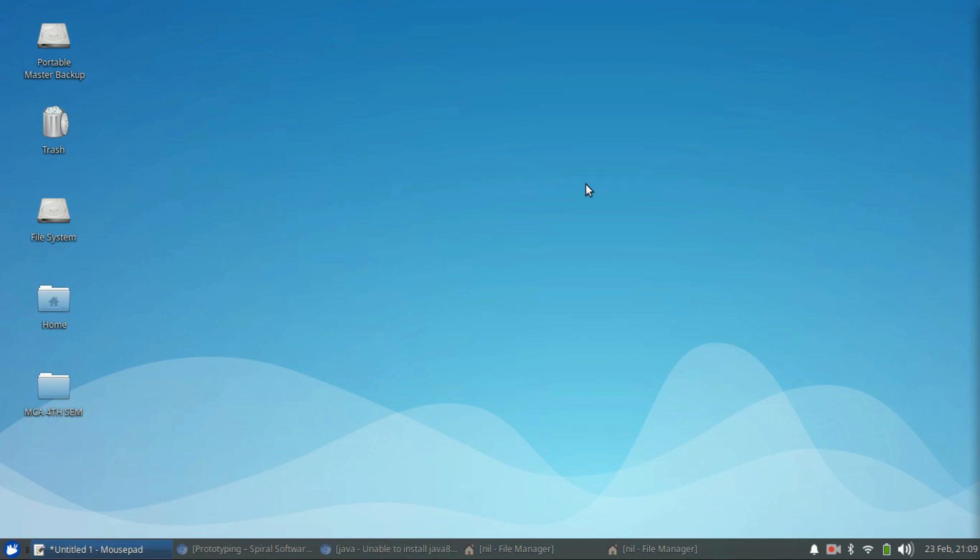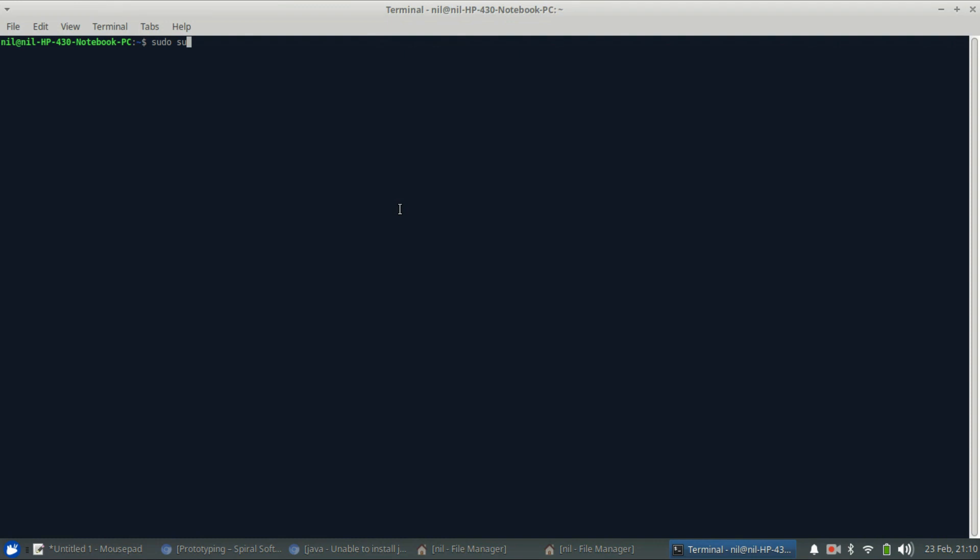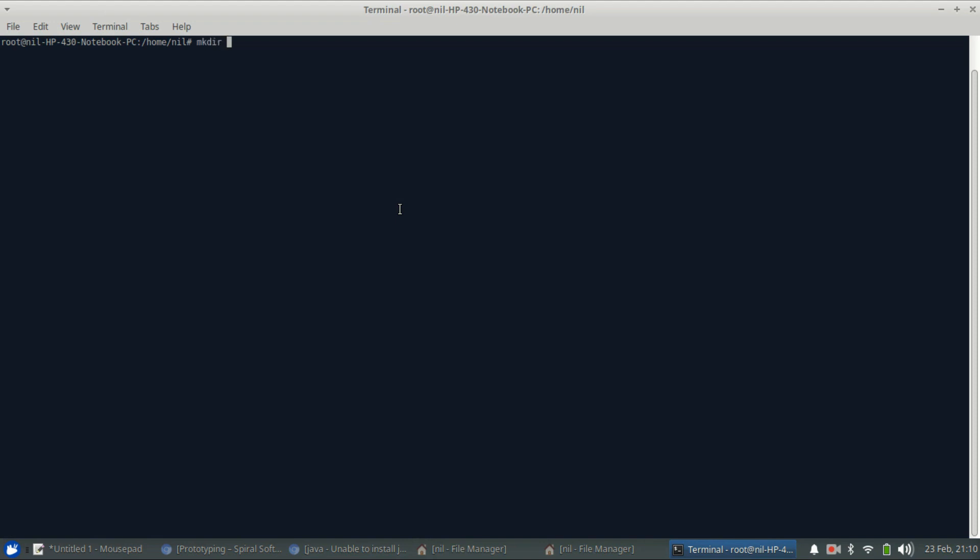So let's get started. First of all, I already downloaded the JDK for saving some time. So the first command you have to do is go to root. So I just switched myself to root and I am going to make a directory in usr/lib and I am going to call it jvm. We are done with making this thing, now let's go to that directory.